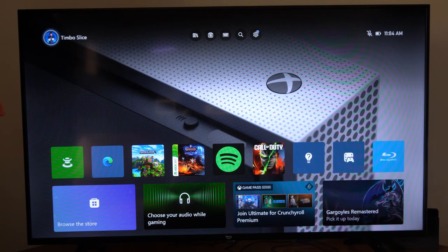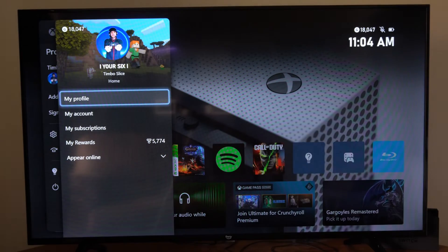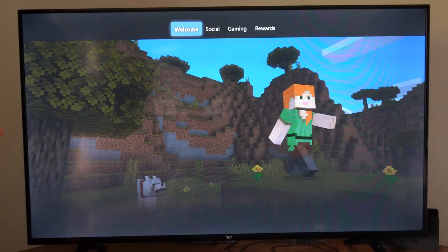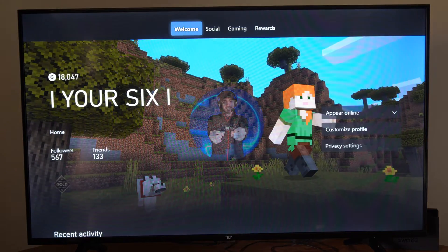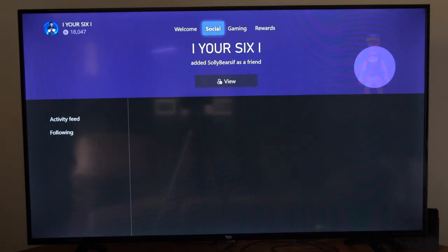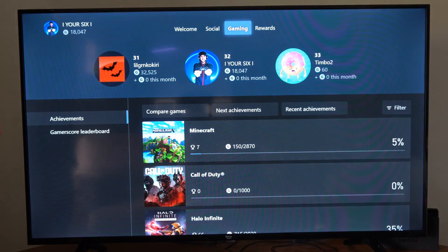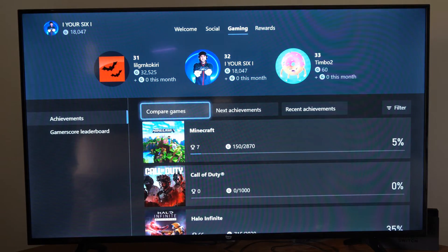So just on the home screen here, let's go to our profile and go to my profile right here and select this. Now we can scroll on over to where it says gaming and go on down.